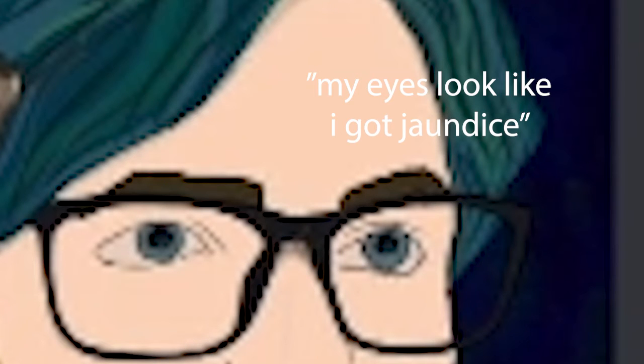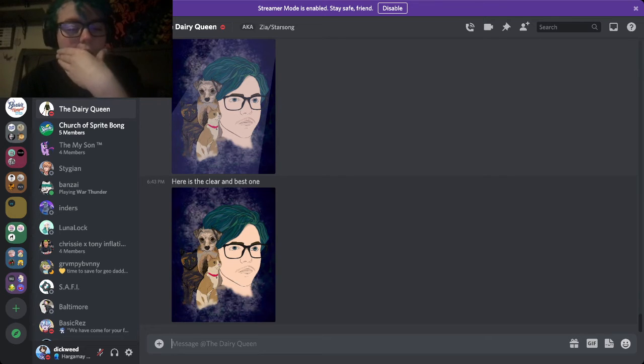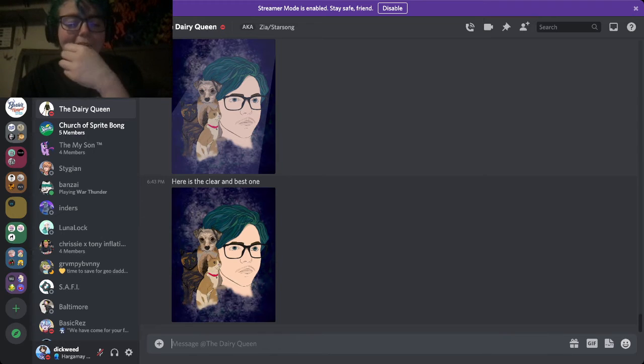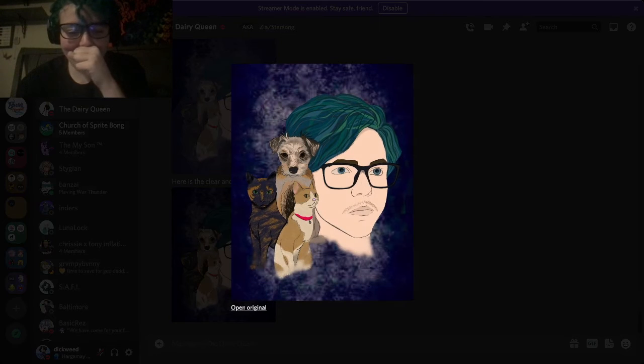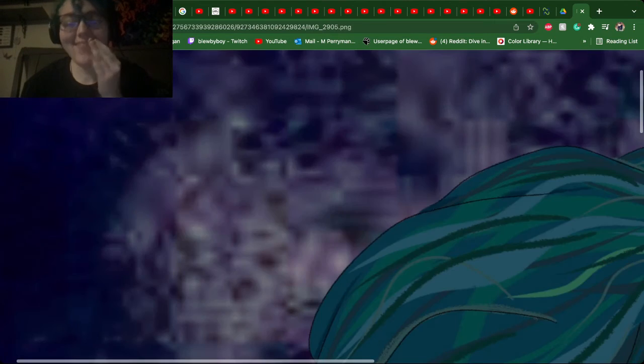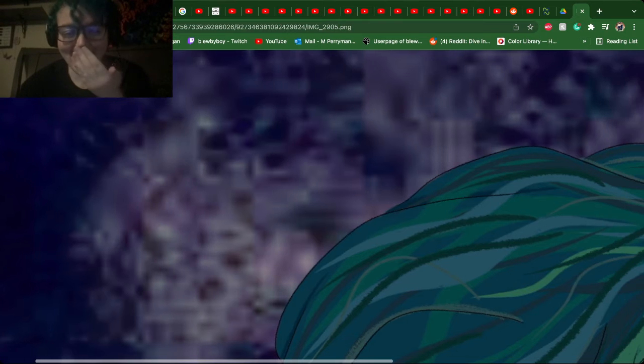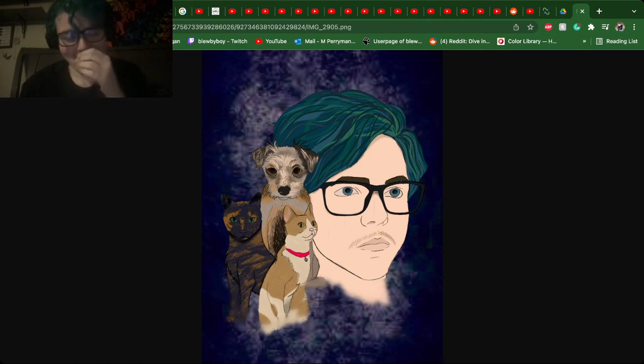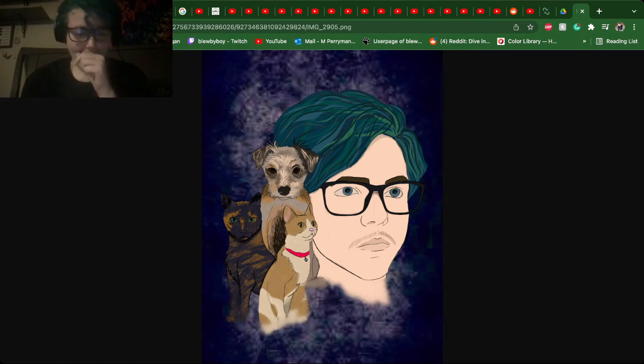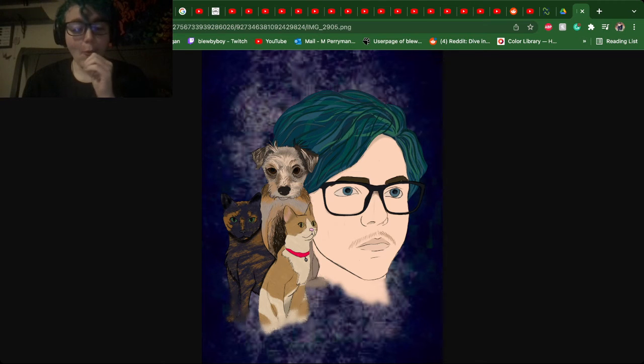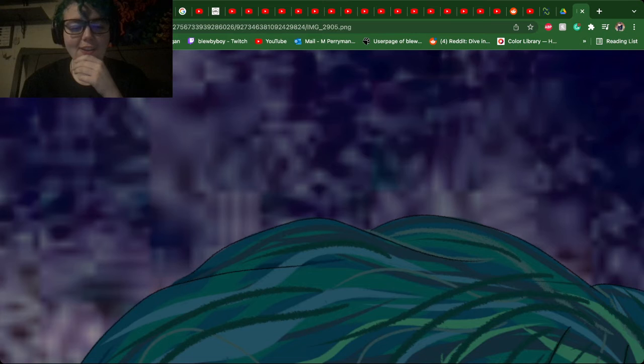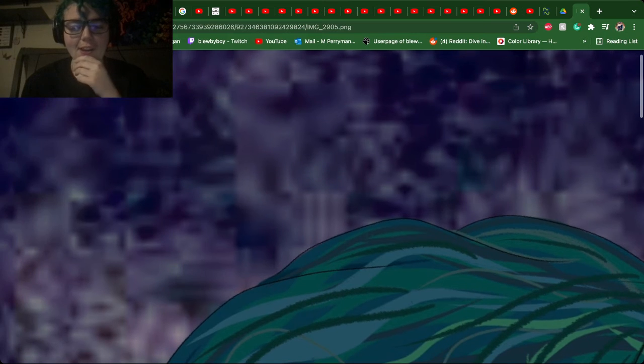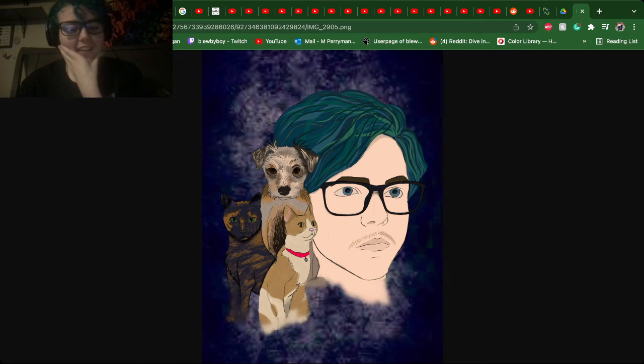My eyes look like I got jaundice. Oh my god. Okay, we're gonna art critique it. So the background... I don't know what it is. It looks like an Atari game, but I don't know. It also kind of looks like when you put luminol on blood in the dark.